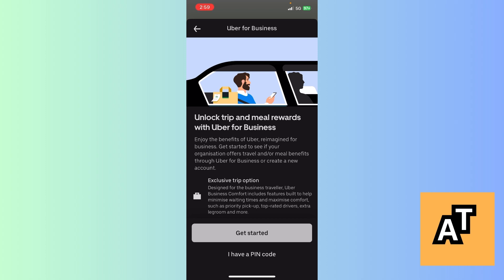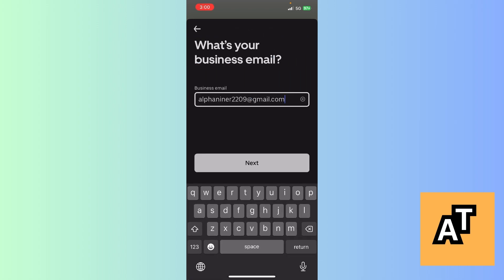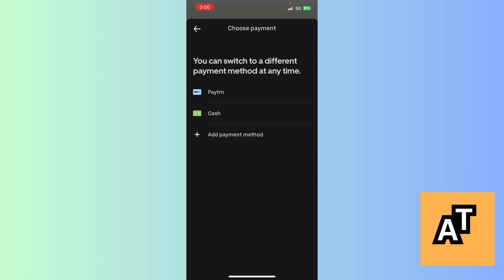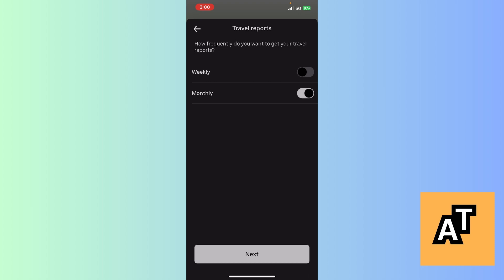Click on Create an Individual Account. It will show: Enjoy the Benefits of Uber Reimagined for Business — Get Started to see if your organization offers travel or meal benefits through Uber for Business, or create a new account. Click on Get Started. Here, enter your Gmail ID, let it load, then choose your payment method.